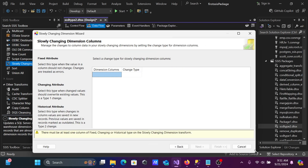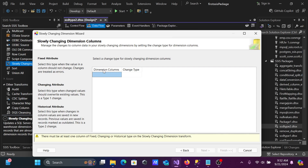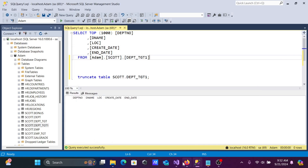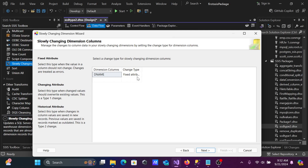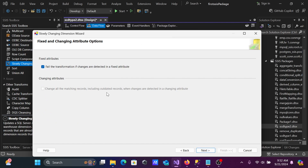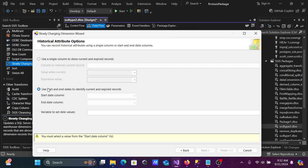In the column mapping, DeName is set as a Fixed Attribute — its value will not be modified. For Location, since users may change location from one place to another, select Historical Attribute. When Historical Attribute is selected, changes to that column save the old value in a new record and mark the previous record as outdated. This is the Type 2 behavior. Click Next.